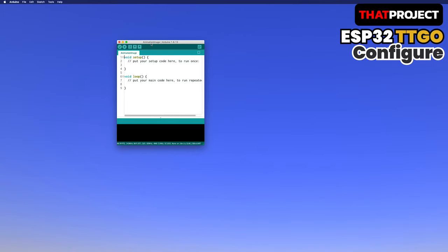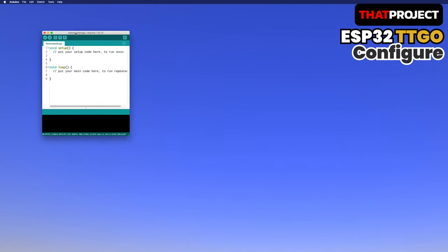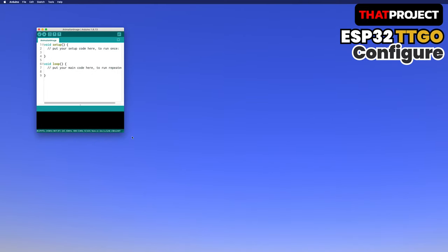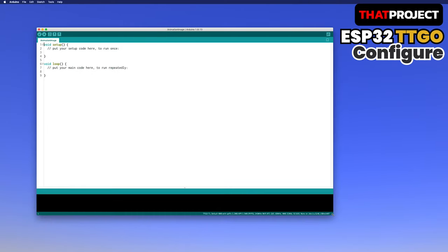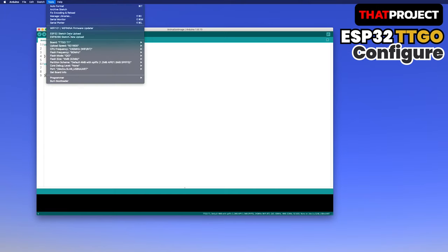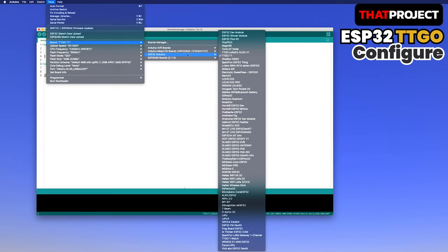As I said, let's start from the very beginning. I connected the device. Once connected, select the board first. Select tool, board, ESP32 Arduino, TTGO T1.